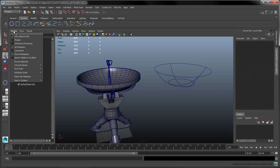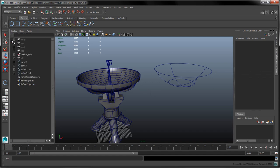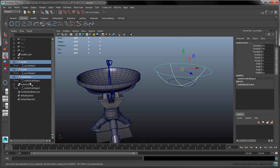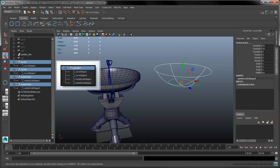If we enable Display Shapes, we can expand these curves to reveal the hierarchy of transform nodes and shape nodes which we had described in the previous movie. To make these curves part of a single object, our goal is to use MEL to nest the shape nodes under one common transform node.